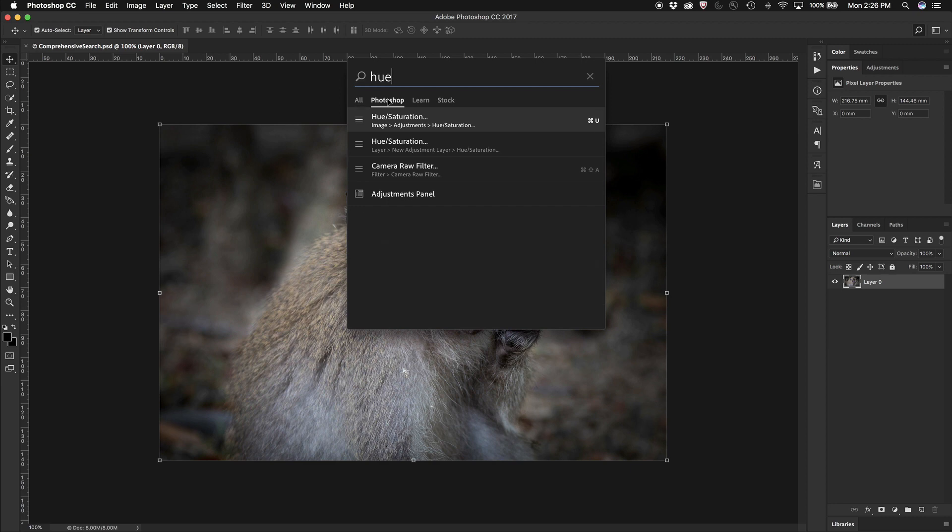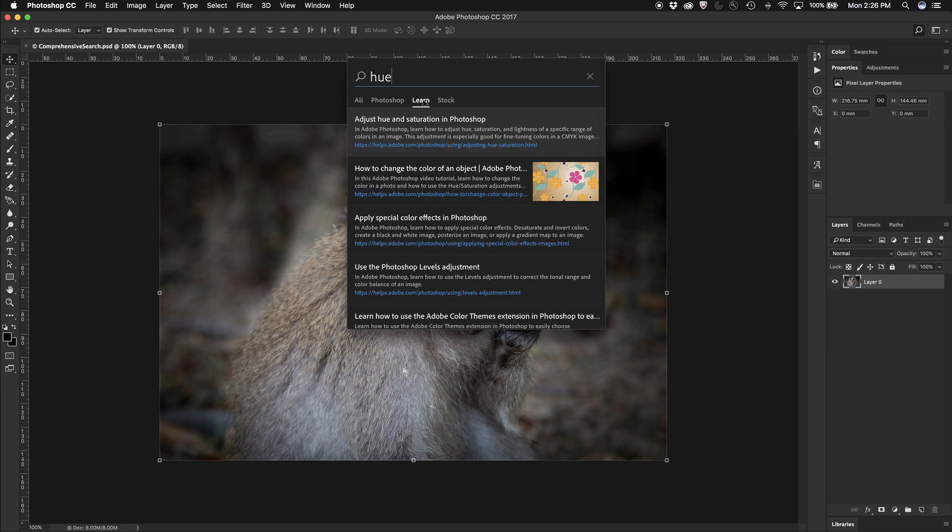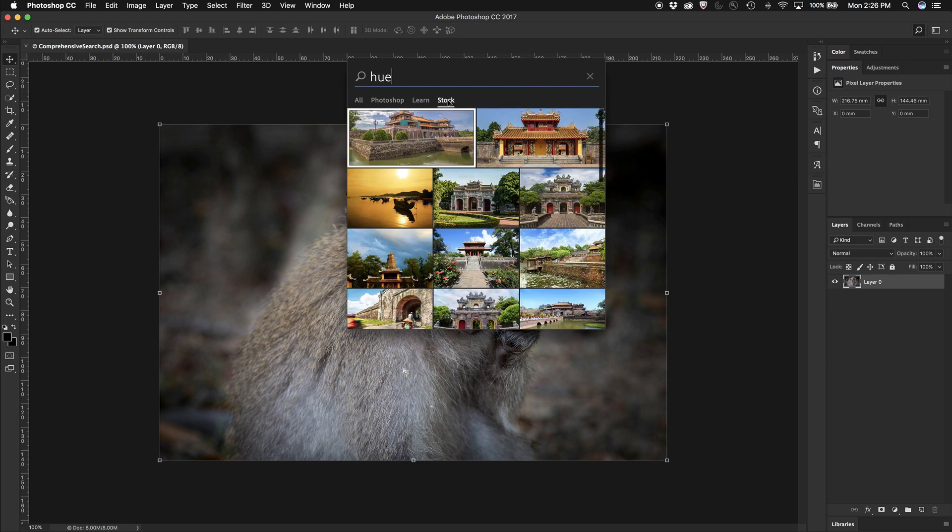I can either just click on features inside Photoshop. I can look at learn material where I can go out and watch tutorials on using it. I can even see some stock images using hue in there as well.